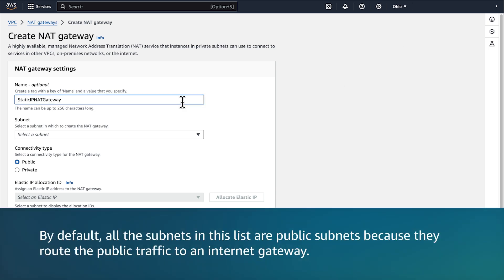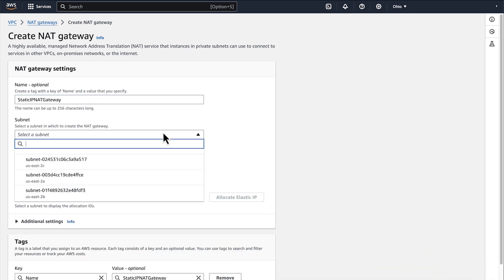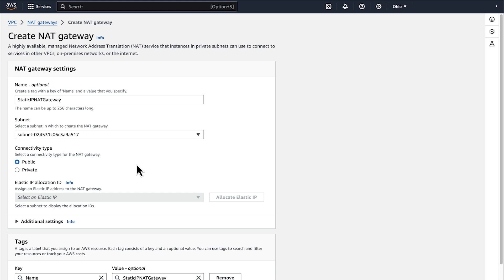By default, all the subnets in this list are public subnets because they route the public traffic to an internet gateway. If you have different configuration, then make sure that you select a public subnet that routes the traffic to an internet gateway. To access the public internet, make sure that public is used as the connectivity type. Note that this is set by default.